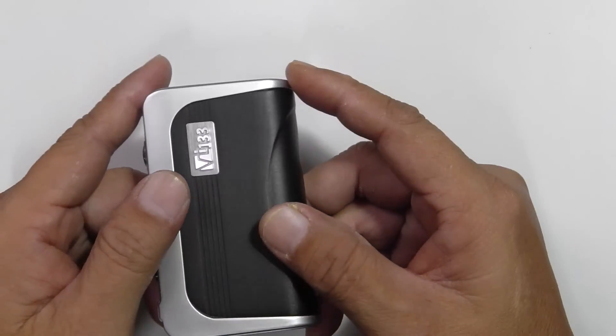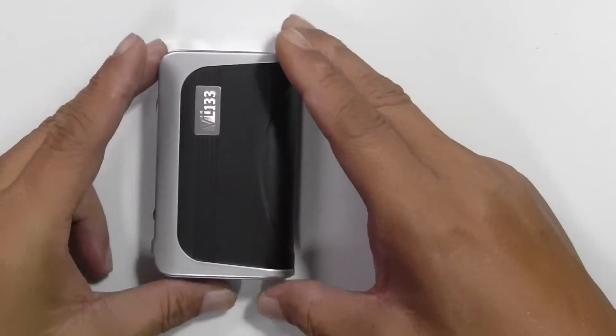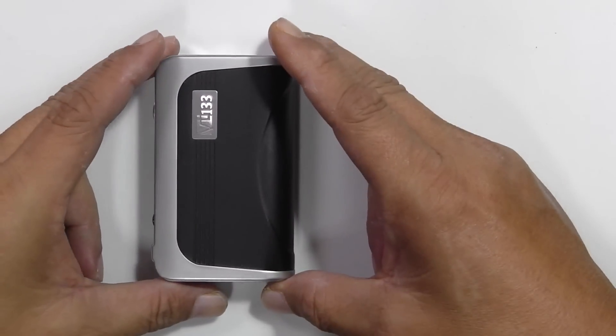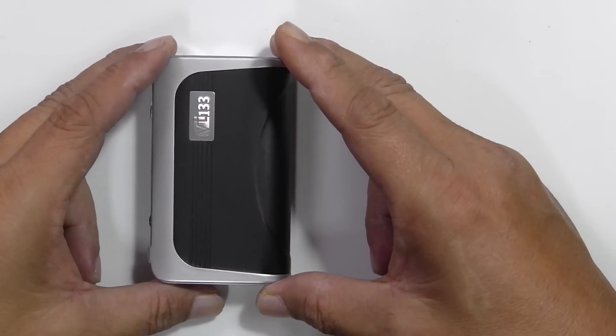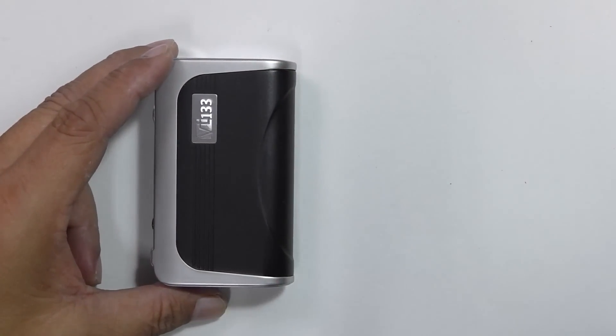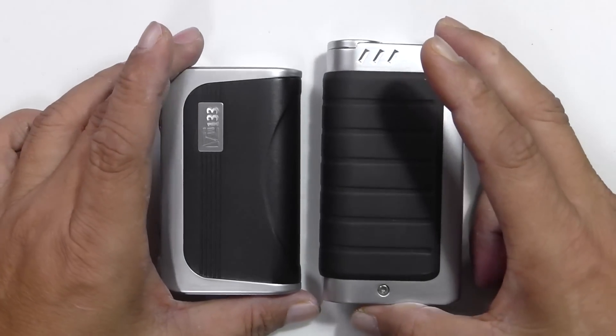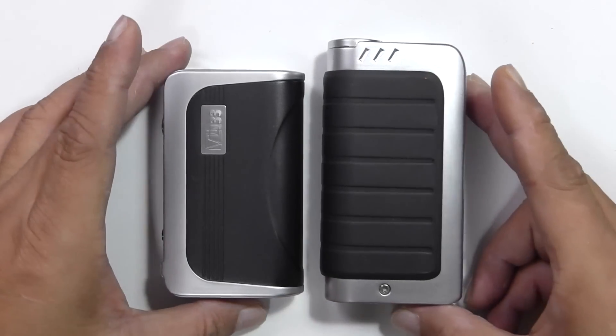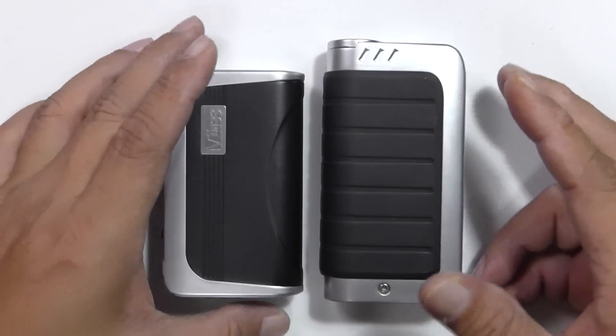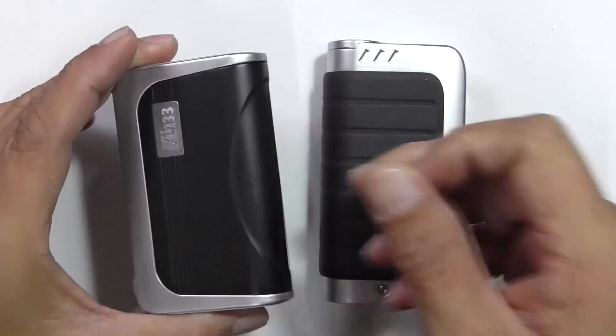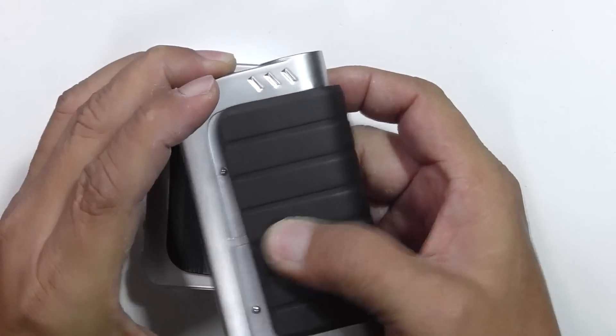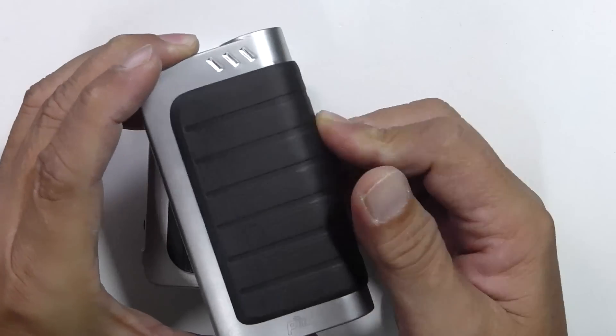When I first got this device, like I said, it actually reminded me a lot of the IPV4. So I'm just going to take the IPV4 for fun sake and let you just have a look at the similarities of it. Looks the same with the same type of battery compartment like that.